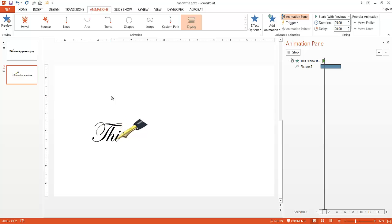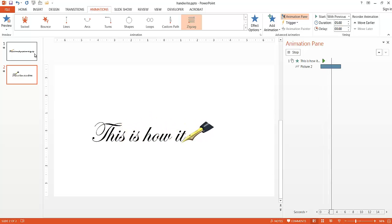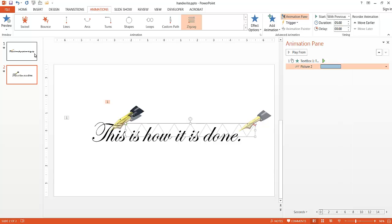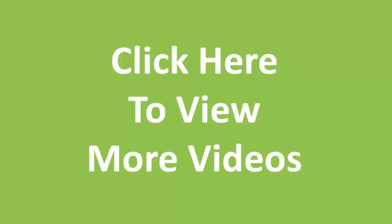You have your handwriting effect - basically what I call a poor man's VideoScribe. So this is a way you can animate a handwriting effect using PowerPoint. I hope that helps. Thanks for watching.